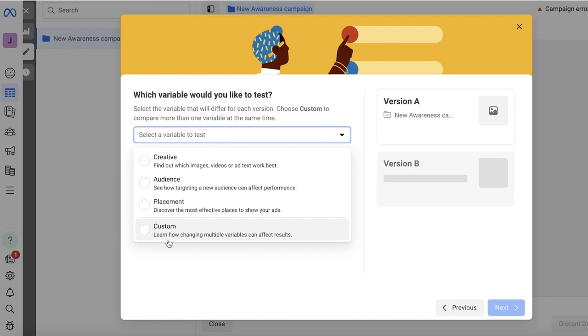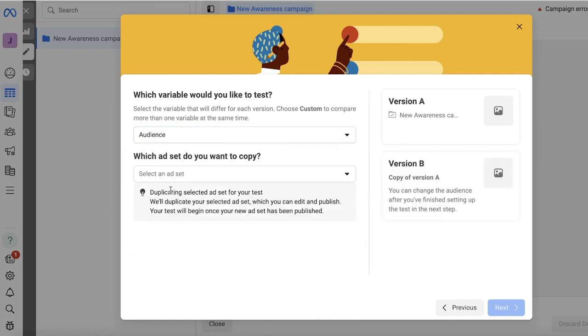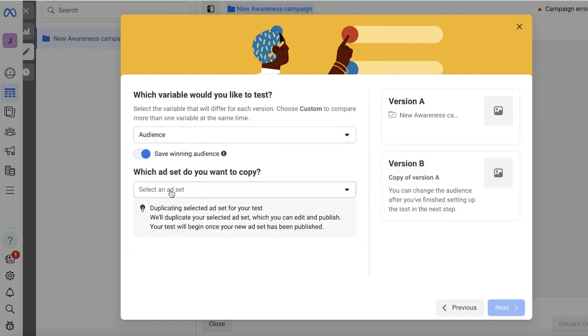Out of the two variables or the three variables that you selected. So let's say I want to do this based upon audience.